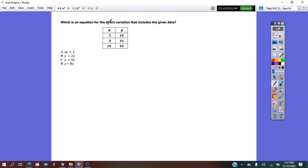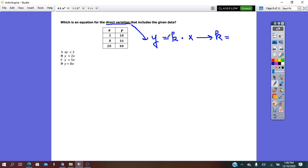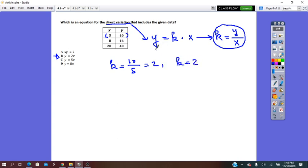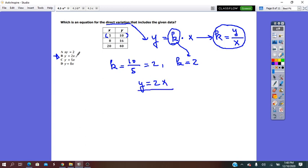Which equation represents a direct variation that includes the given data? Remember that direct variation is y equals k times x, so the constant of variation k equals y over x. Using the first pair of values, k equals y over x, which is 10 over 5, so k equals 2. Then y equals 2x, and the correct answer is b.